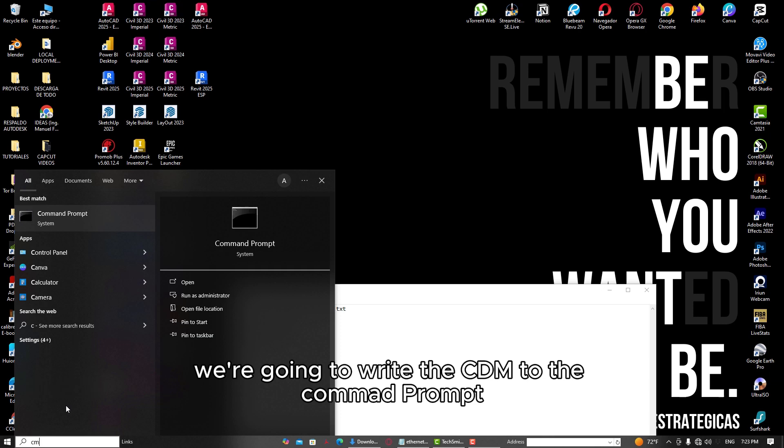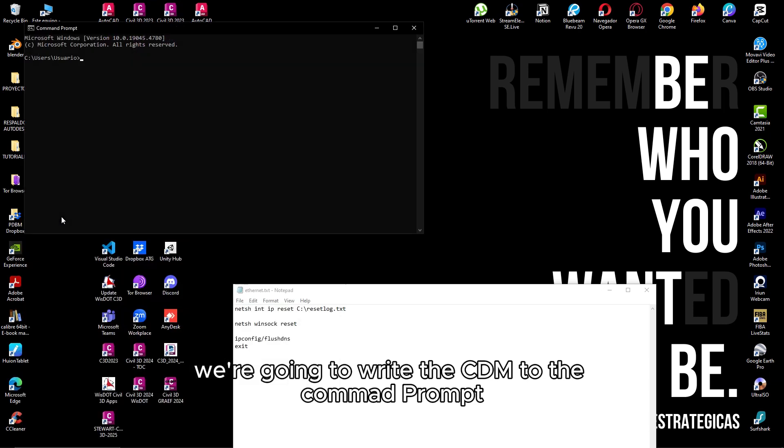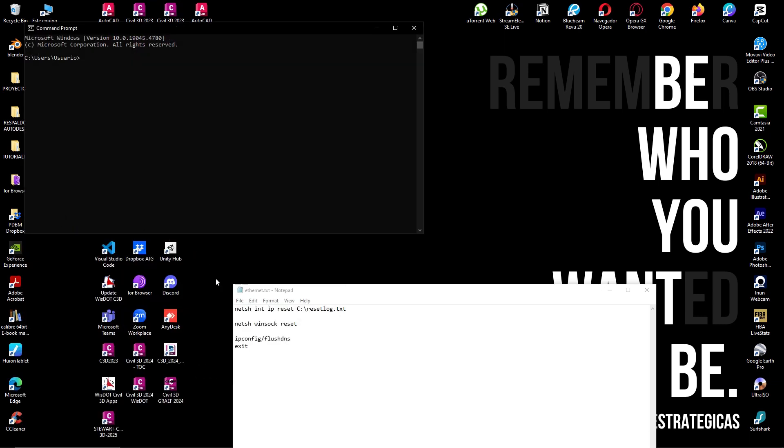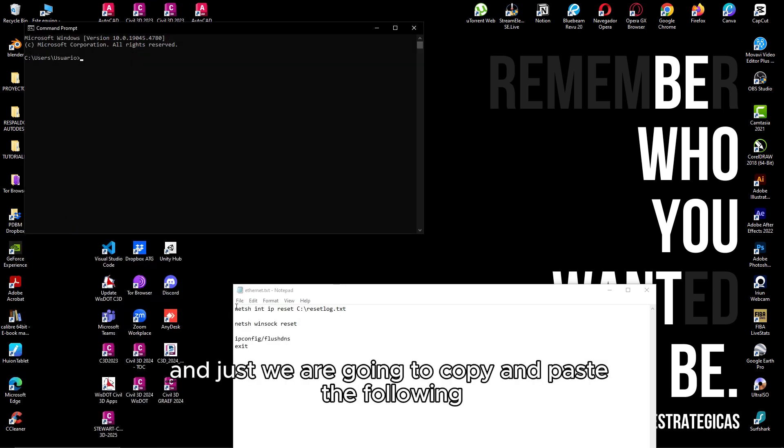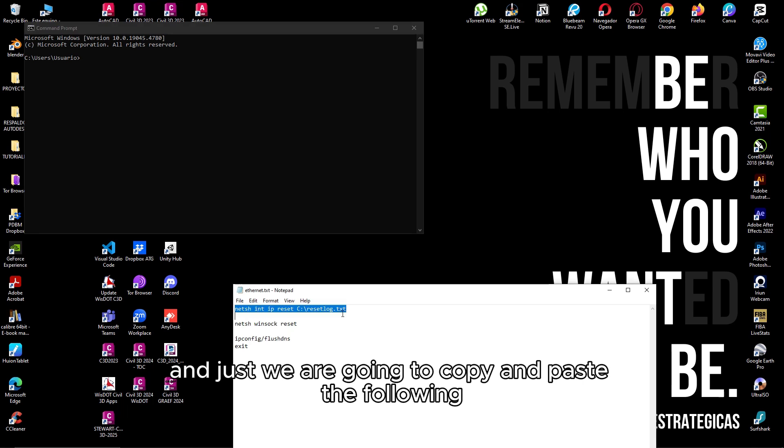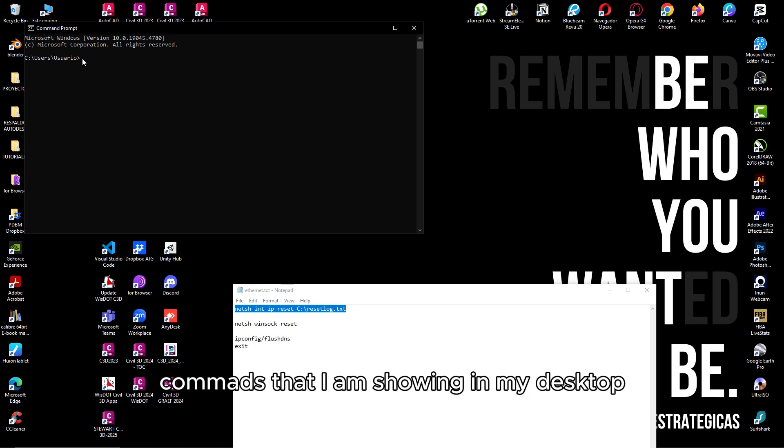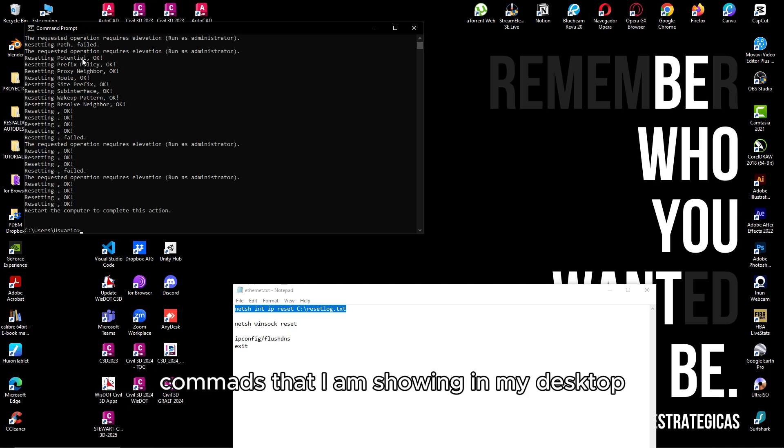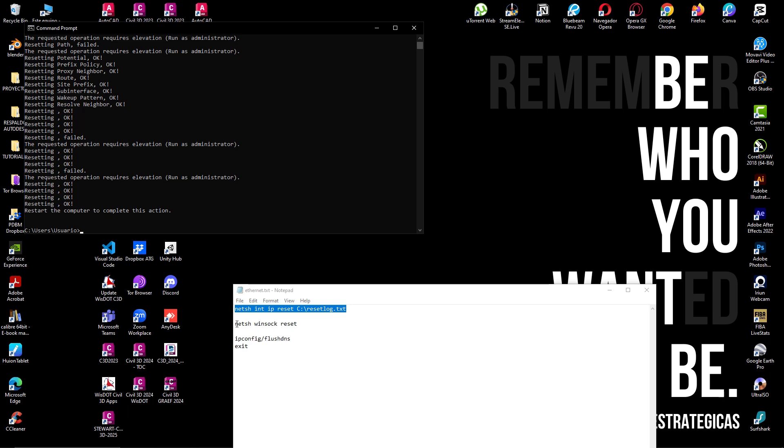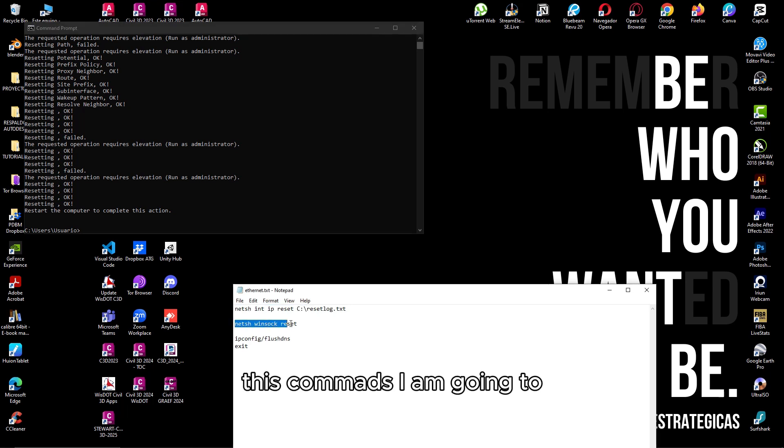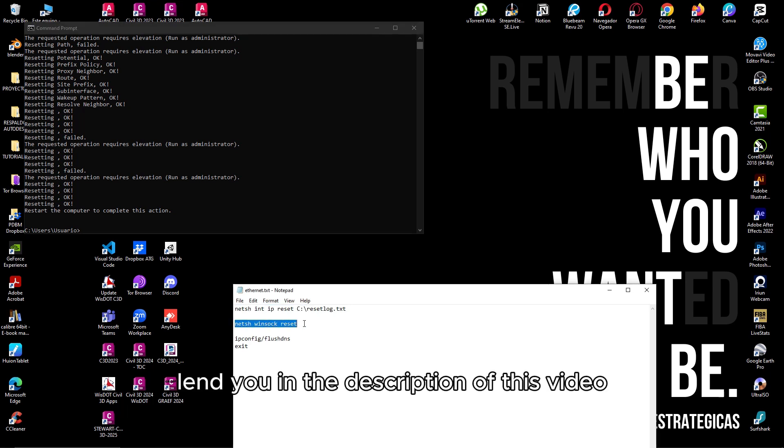We're going to write the CDM to the command prompt, and then we are going to copy and paste the following commands that I am showing in my desktop. These commands I am going to leave for you in the description of the video.